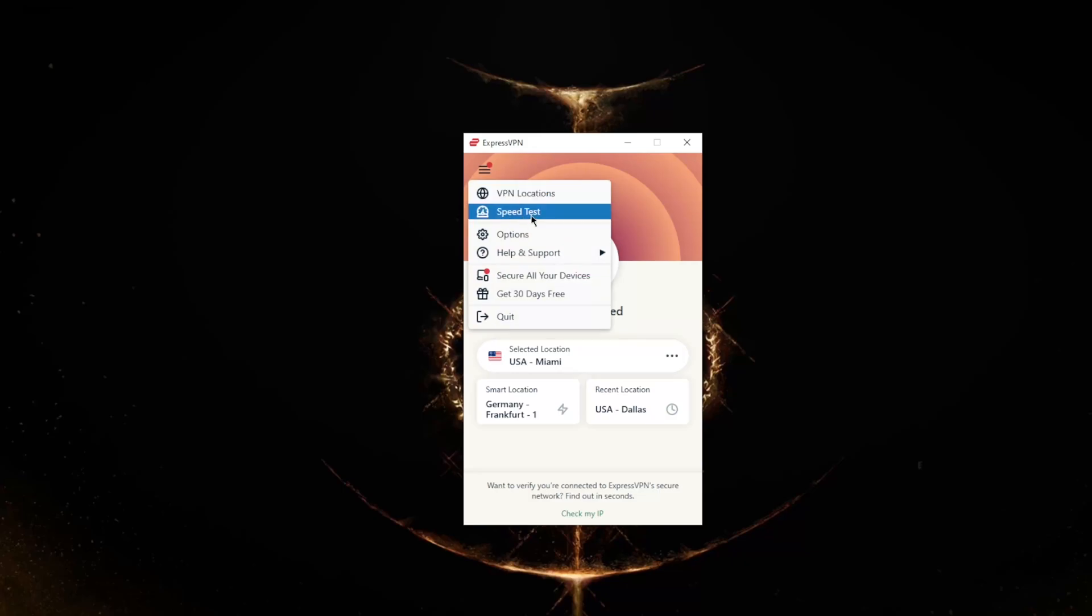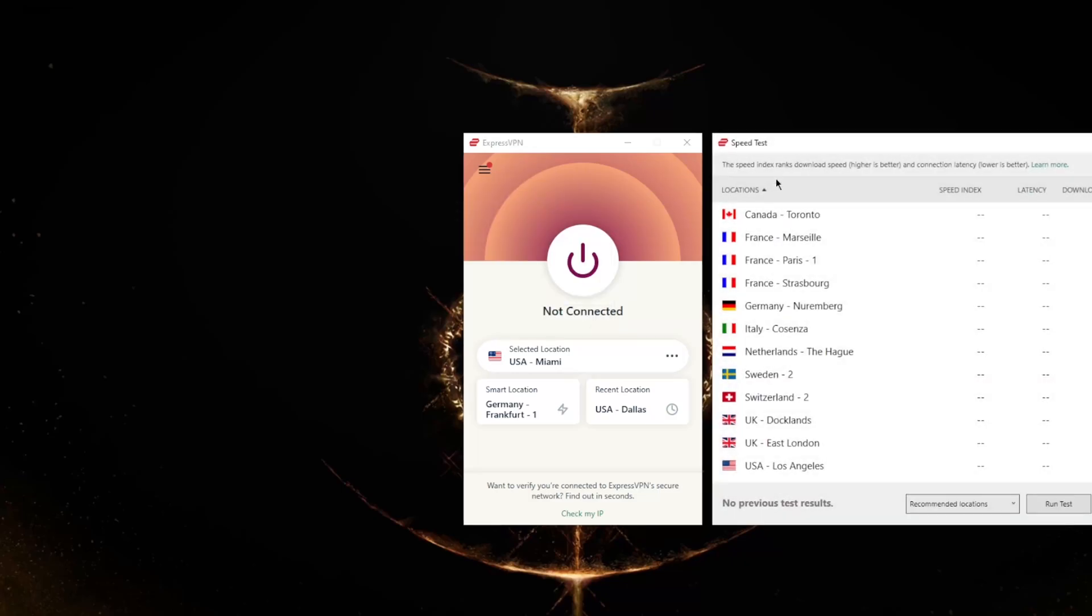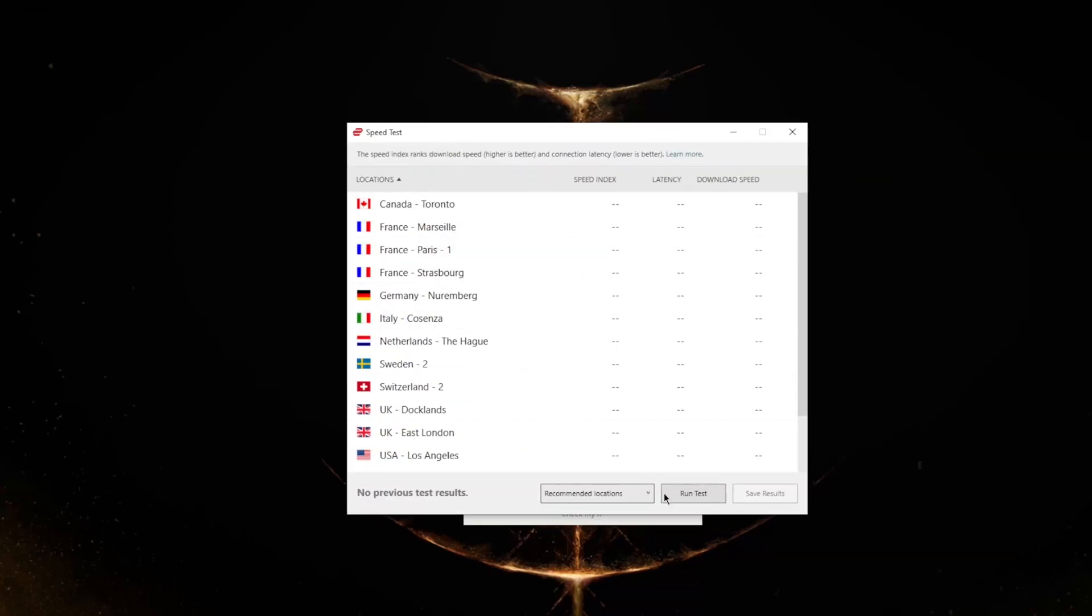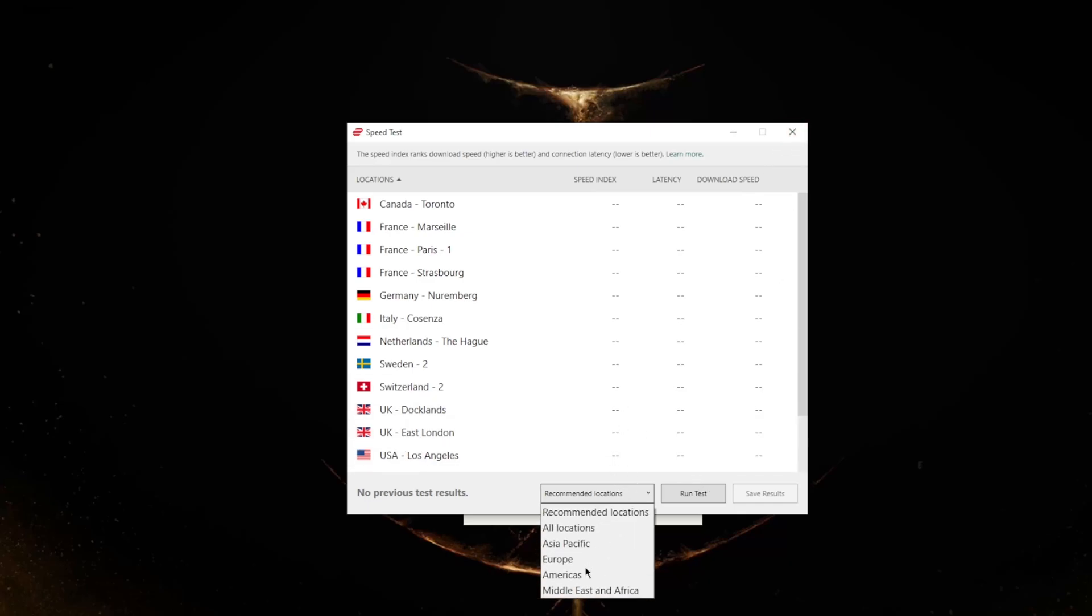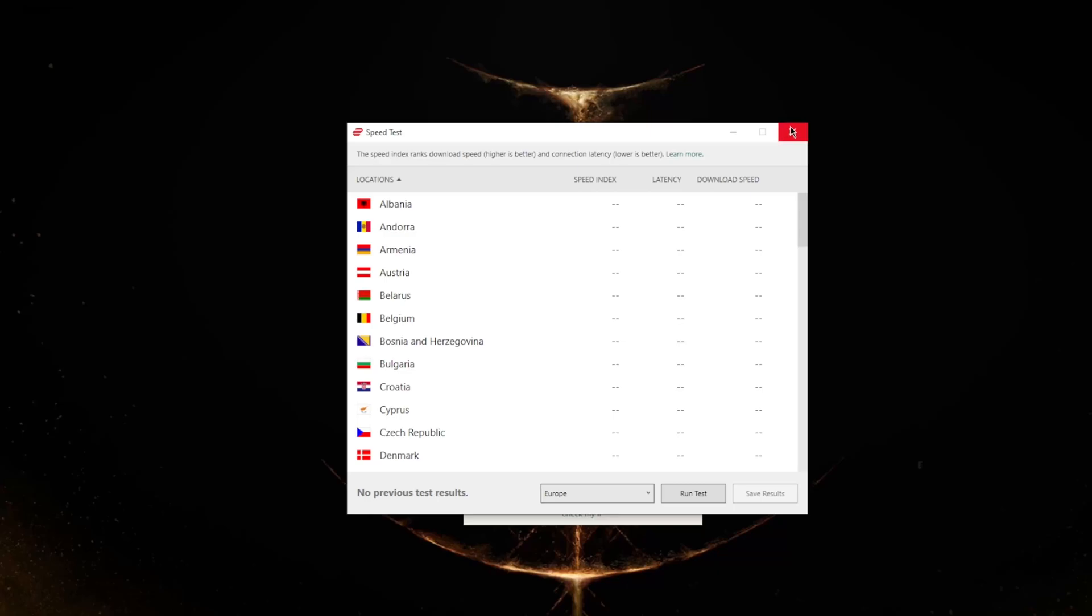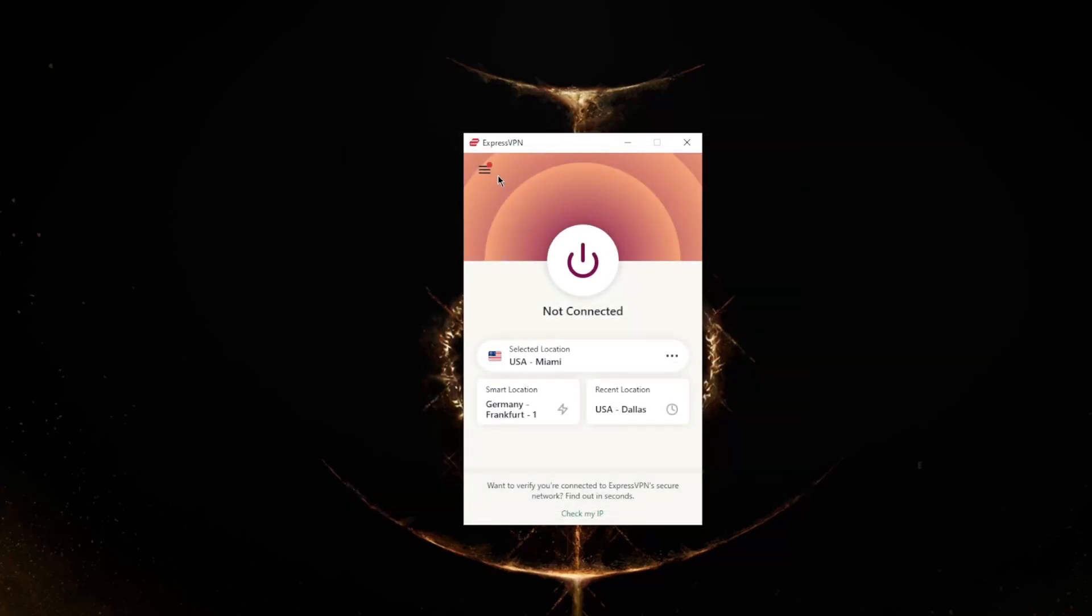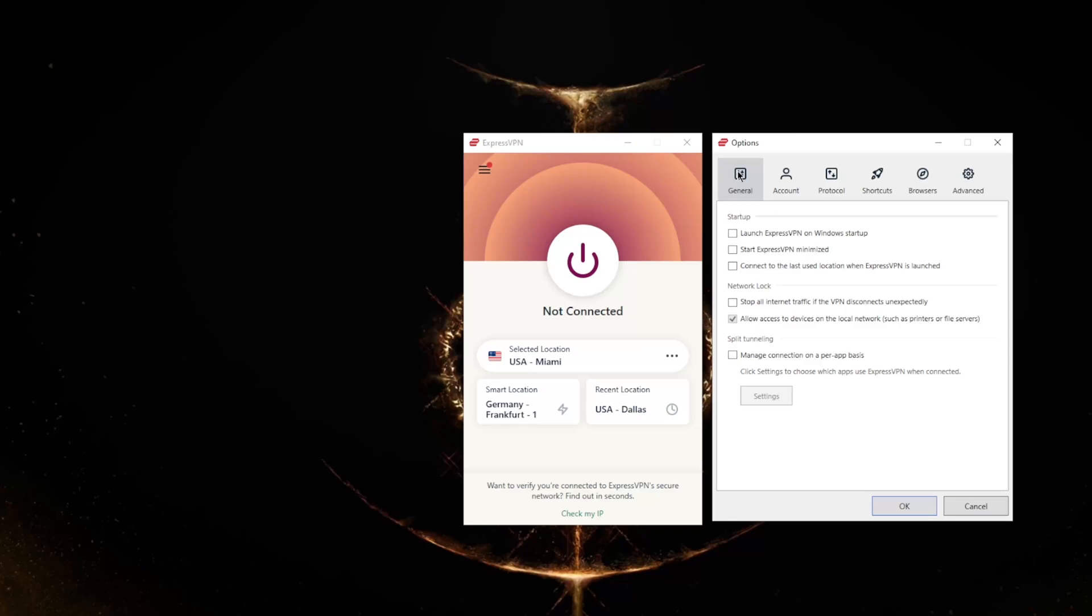That'll be it for the locations list. You have a speed test—the speed test feature will save you a lot of time. It'll kind of let you know which servers are the best without having to test them out individually. This is a very nice feature that honestly you don't see in a lot of VPNs. Then you have your options, and this is where you're going to notice that you don't really have much to mess with here.